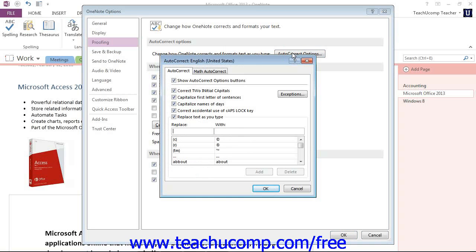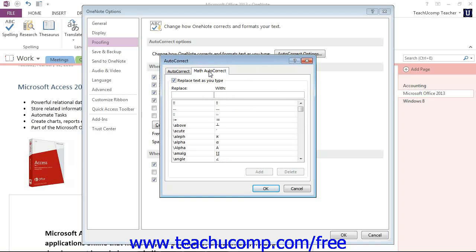Now this will bring up the Auto-Correct dialog box. You click the Auto-Correct tab to set or change the auto-correct options for OneNote. Make sure you're on that tab and not Math Auto-Correct.